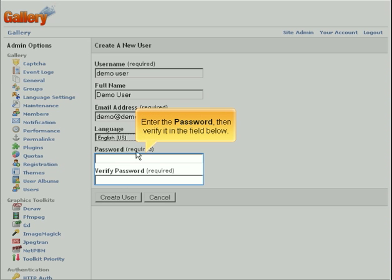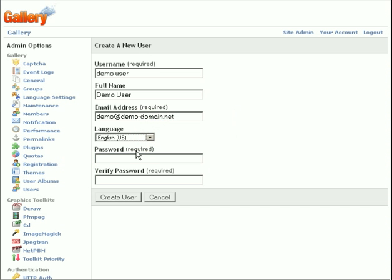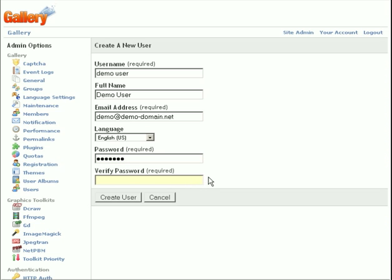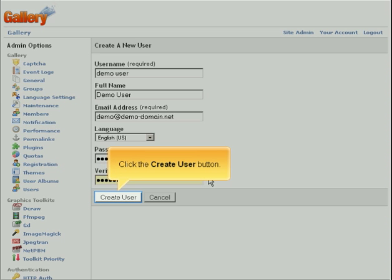Enter the password, then verify it in the field below. Click the Create User button.